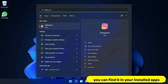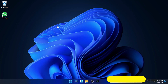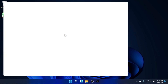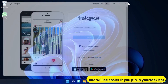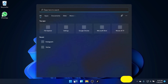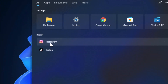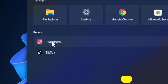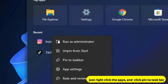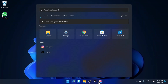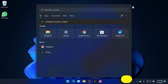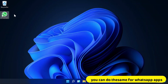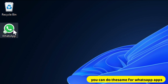You can find it in your installed apps. It will be easier if you pin it to your taskbar — just right-click the app and click Pin to Taskbar. You can do the same for WhatsApp.